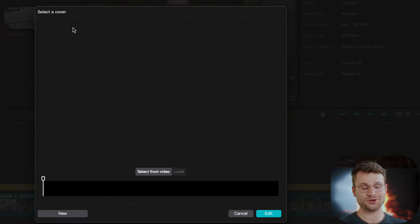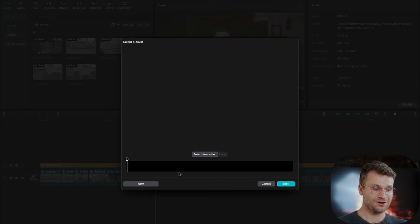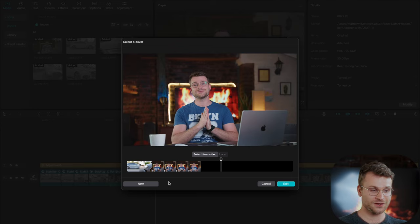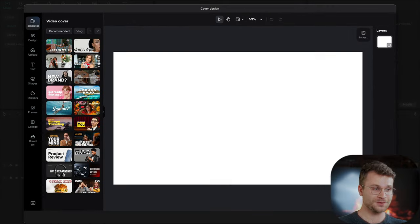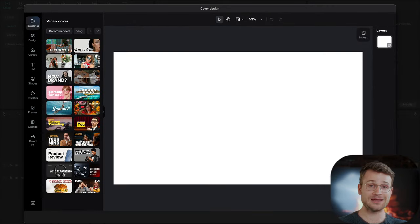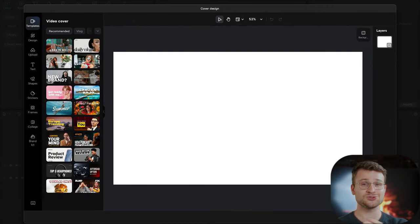Now this is super hidden and I actually didn't know about this for the longest time. Over here we can select a cover from the video or if you click new it's going to give you a ton of different templates that you can use to generate a YouTube thumbnail.